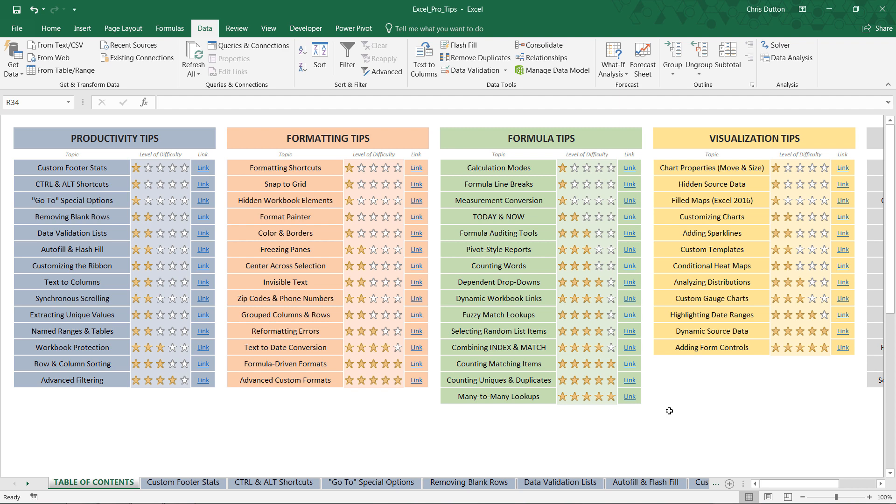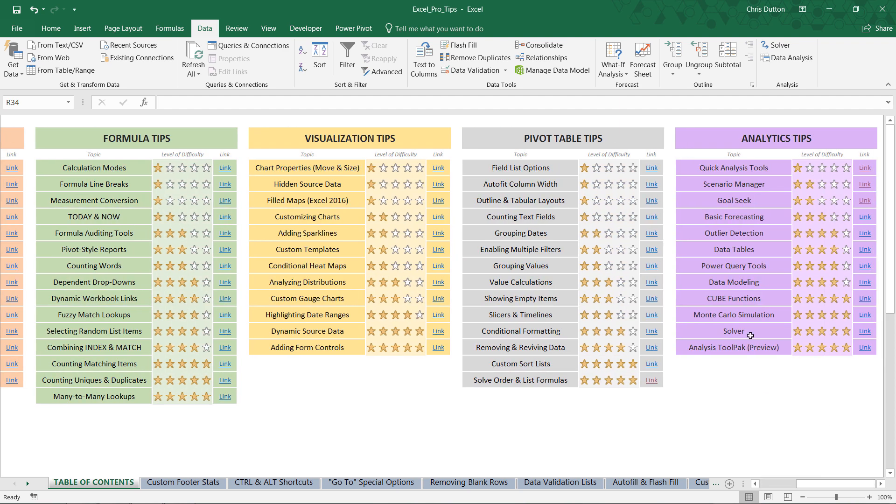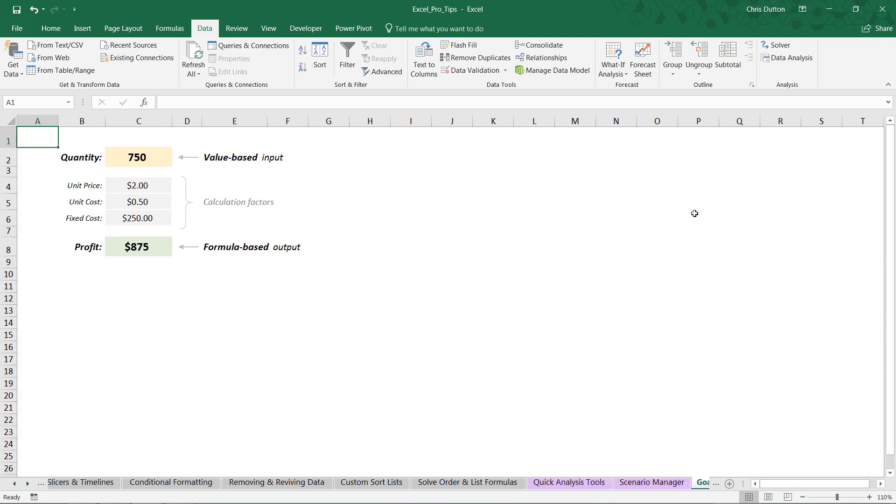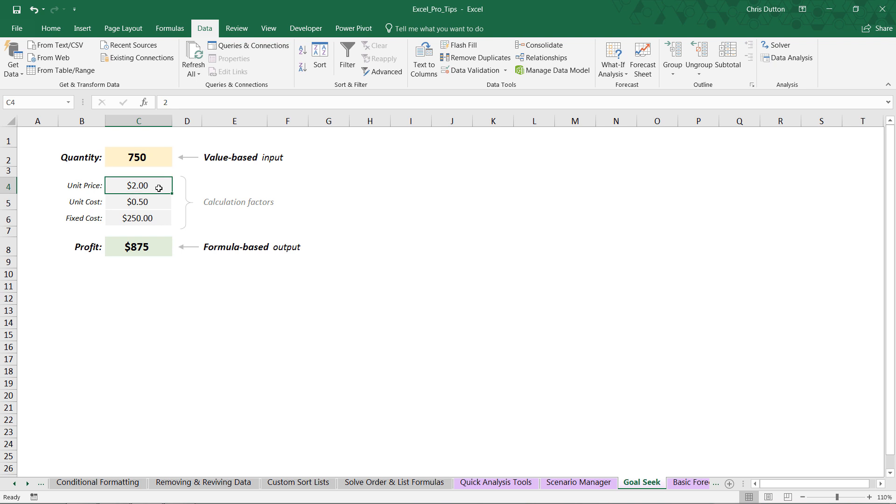All right, so if you'd like to follow along with me, open up your Pro Tip workbook. From our table of contents, we're going to drill into our Goal Seek demo in our Analytics Tips section and go ahead and link out. And here you'll see our familiar, very simple model based on this one input, quantity, and this one output, the profit. And as you can see, if I select cell C2, this is simply a hard-coded value. We've got some predefined calculation factors here for the unit price, the unit cost, and the fixed cost. And our profit cell, C8—